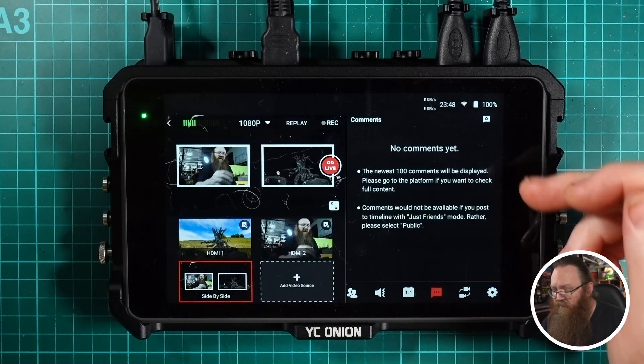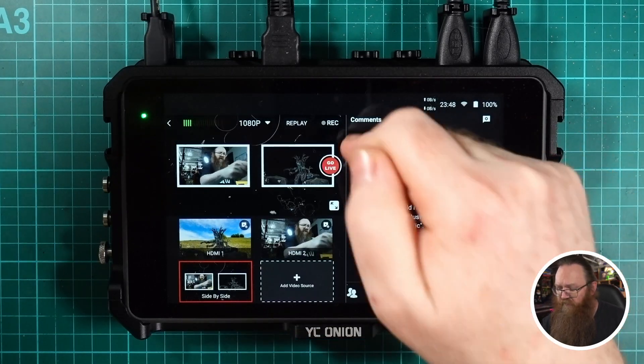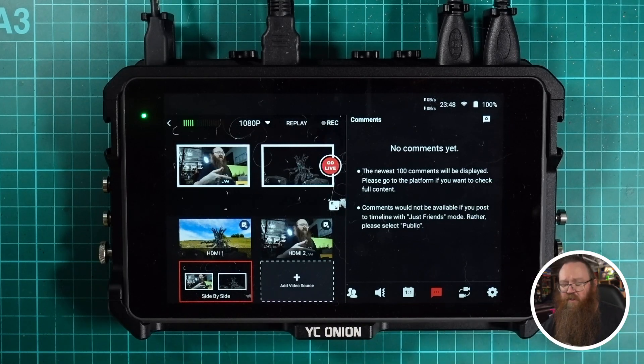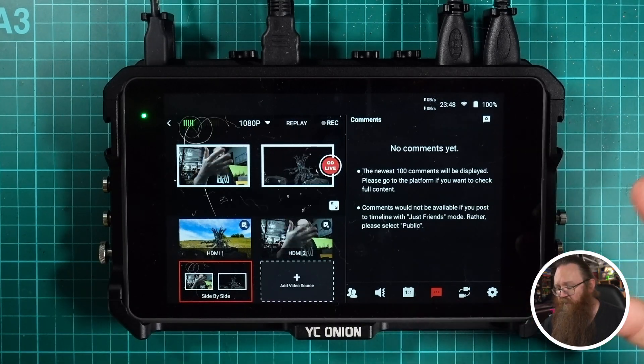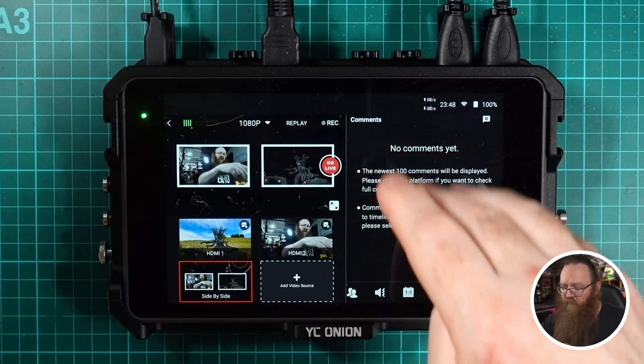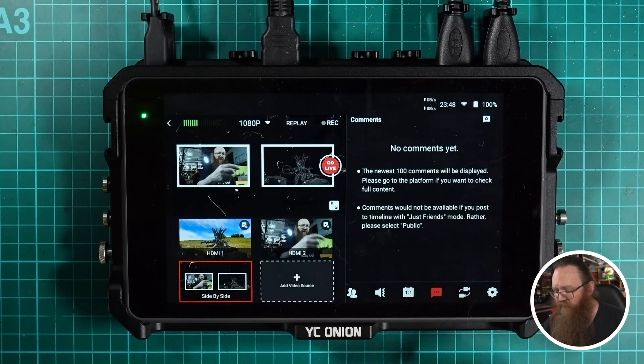Now if you're multi-streaming to multiple different platforms you'll get comments coming in from all those different platforms in different tabs. Normally you'd see separate tabs for each destination — your Twitch one and your YouTube one, for example. Now you can have all of that in a single tab so all your comments are coming up in just one place, making it a lot easier to see what all of your viewers are saying, not just the viewers on a single platform.